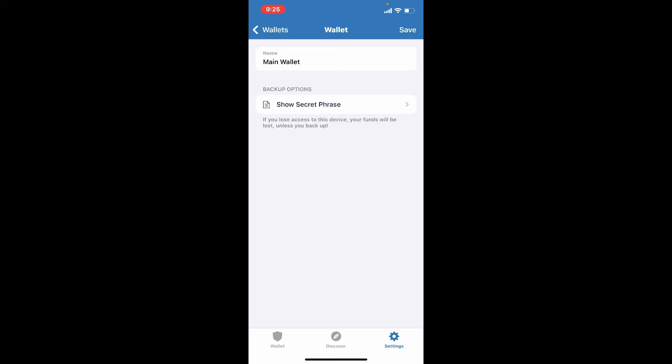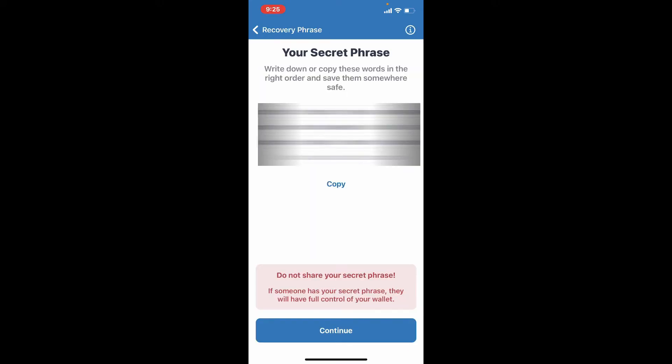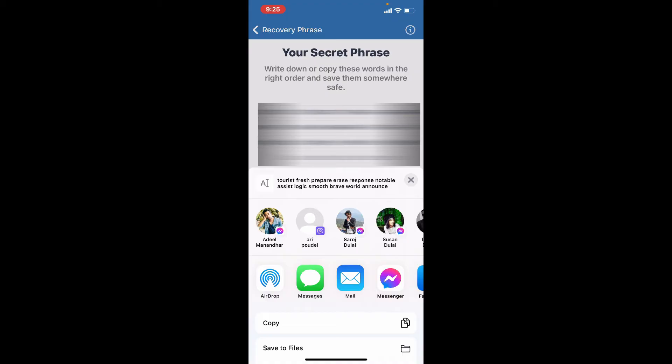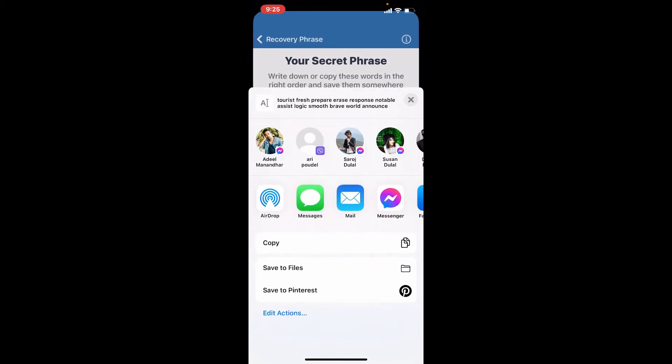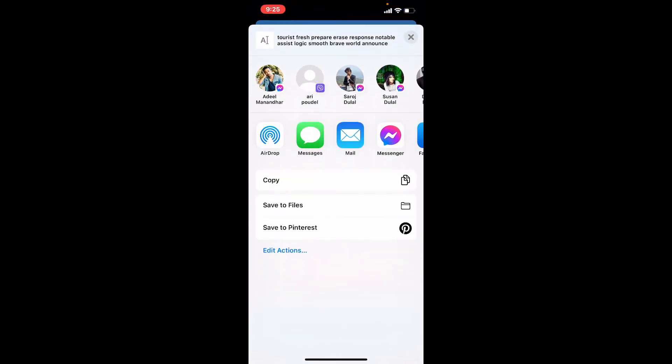In order to reveal your recovery phrases, when your recovery phrases is displayed on the screen, write down the 12 to 24 words seed or recovery phrase in customary for backing up a crypto wallet. Simply copy the secret phrases and store it somewhere safe where no one will be able to get access to it.